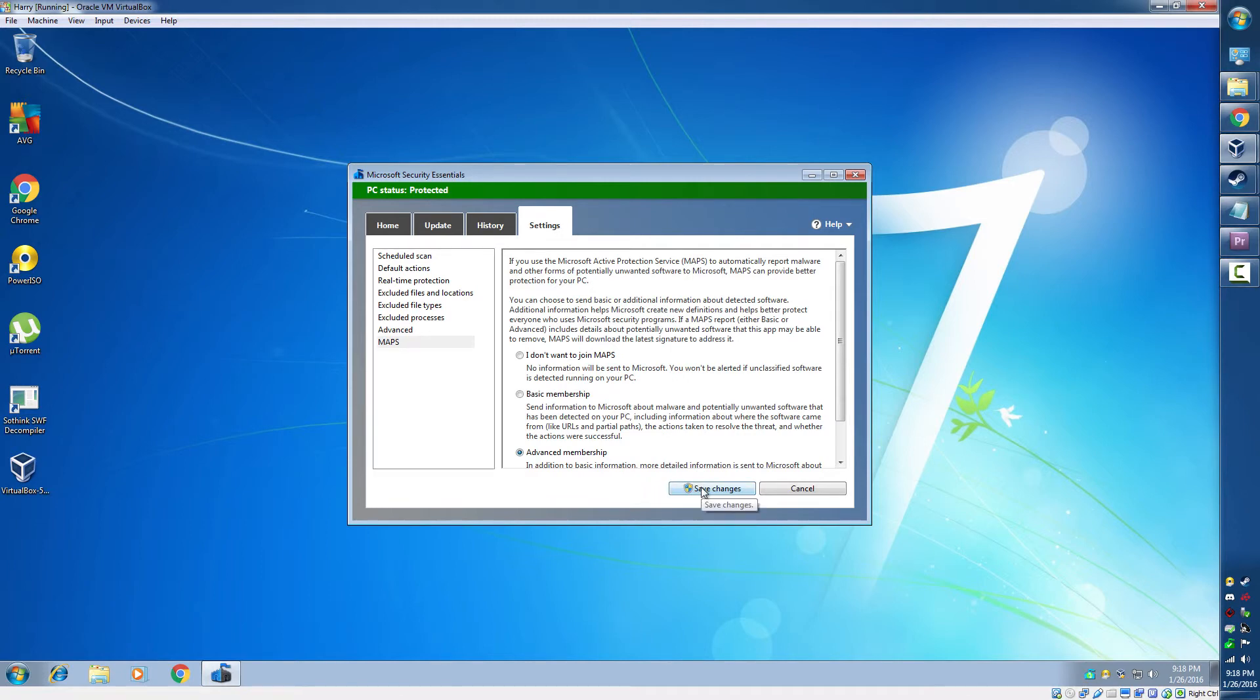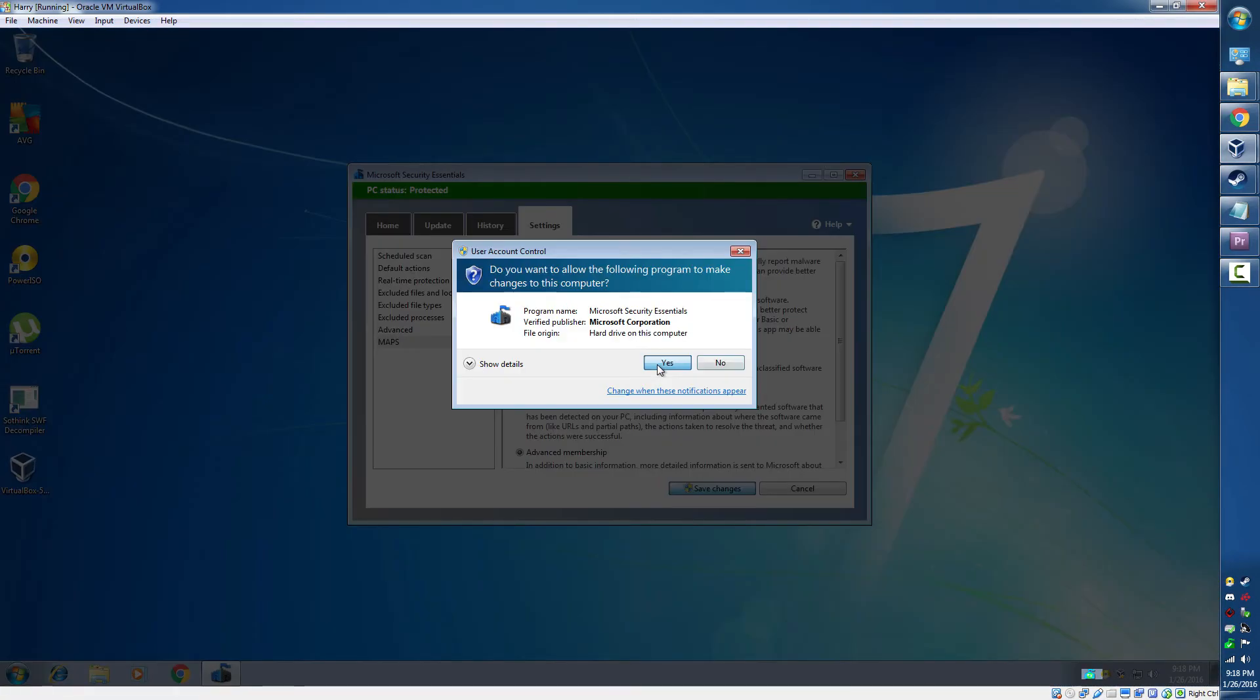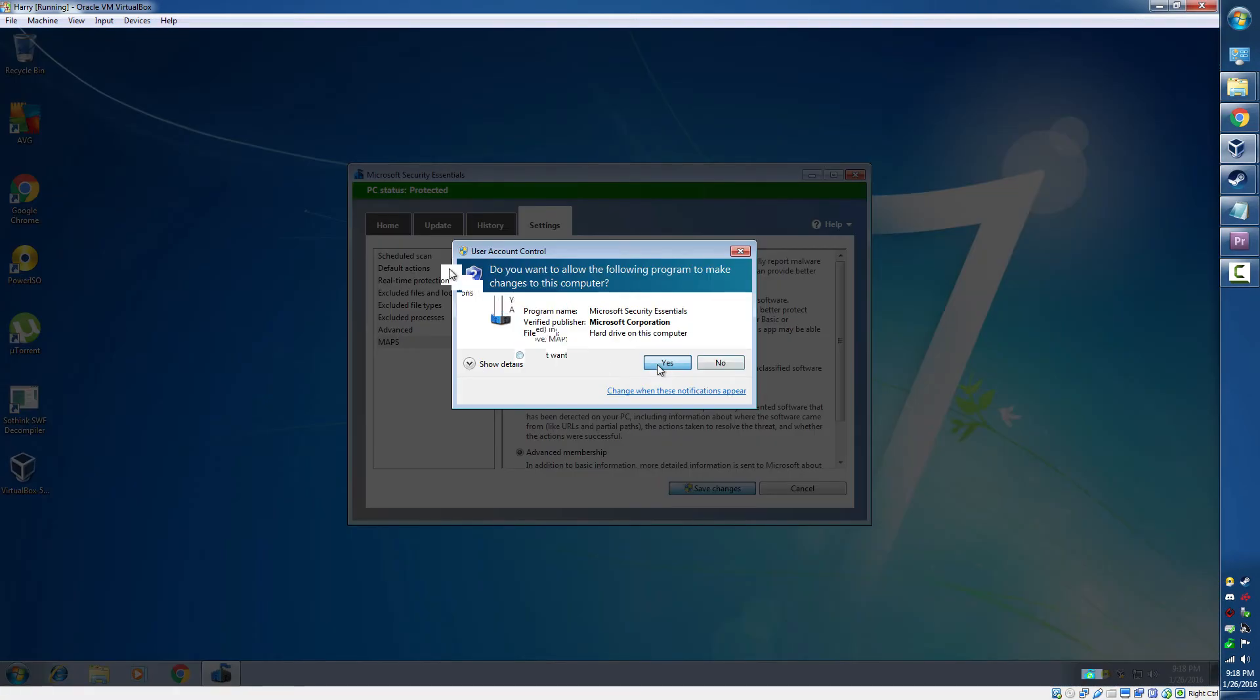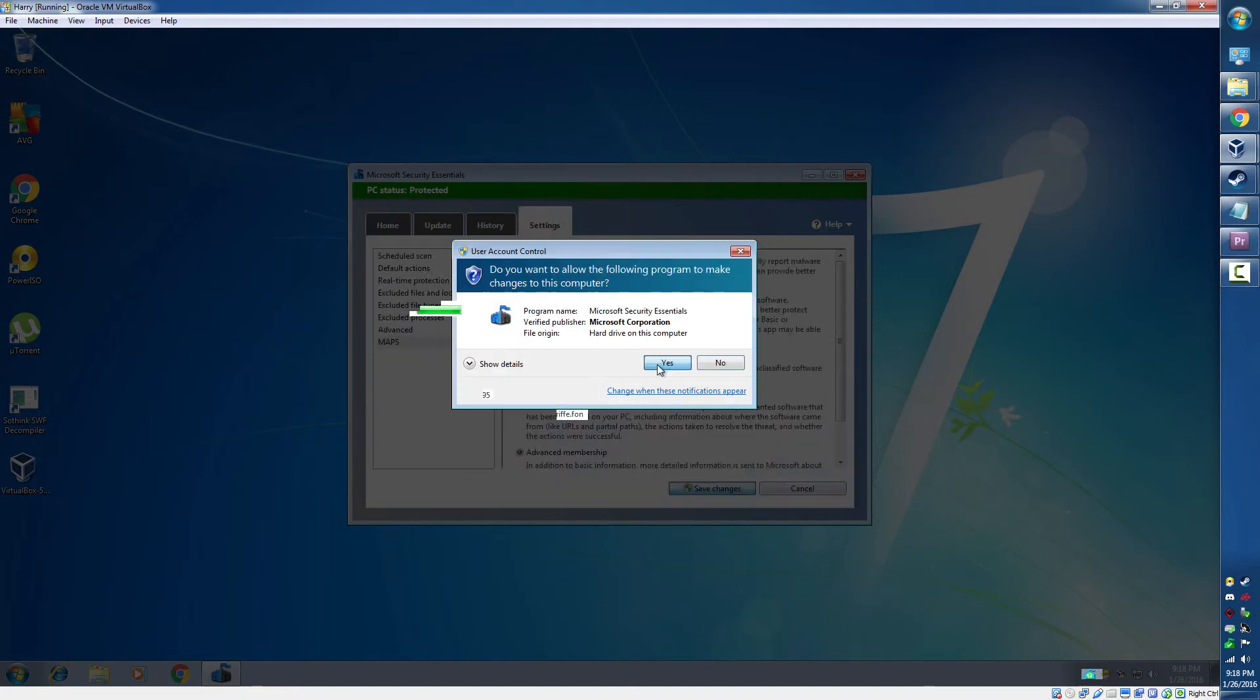So I save the changes. Again, click yes. And there we go.